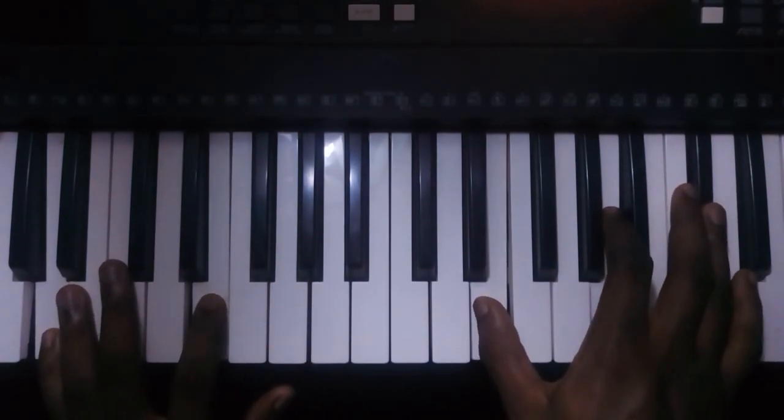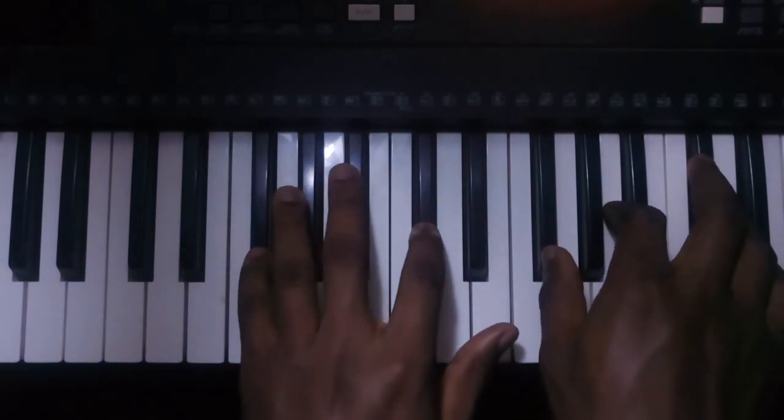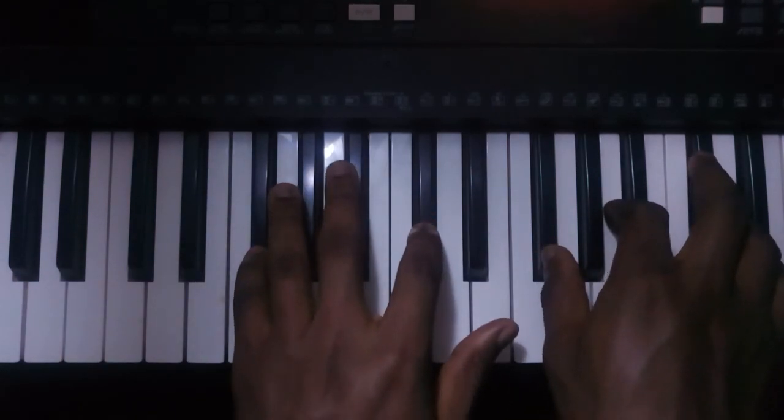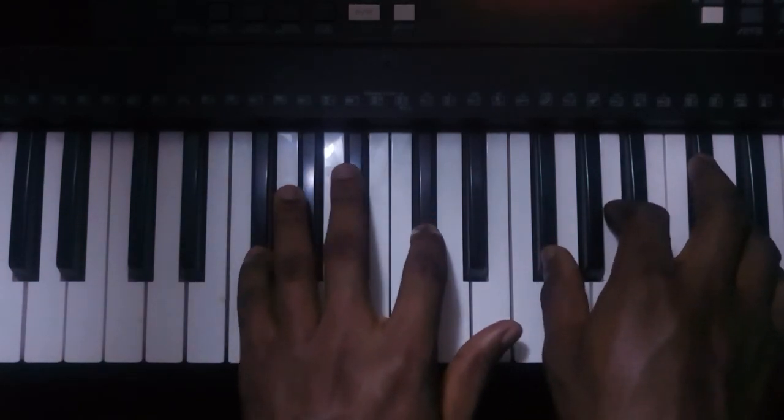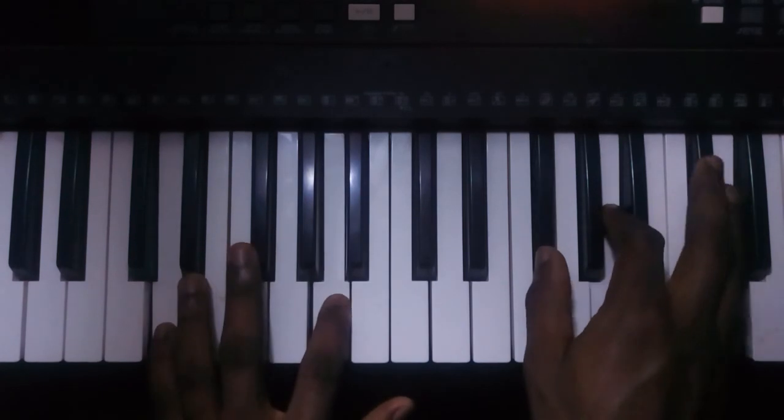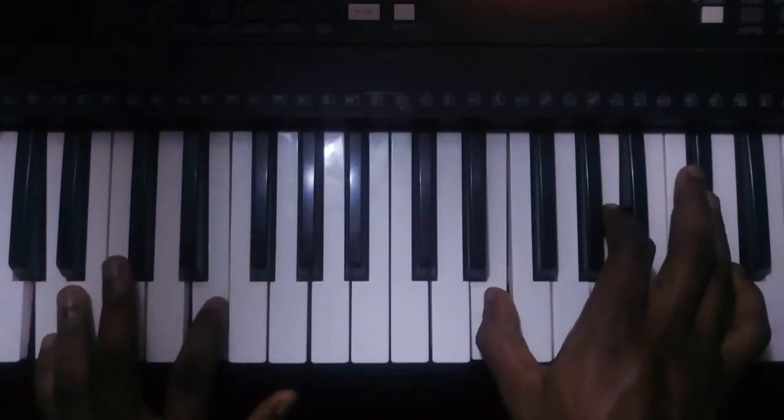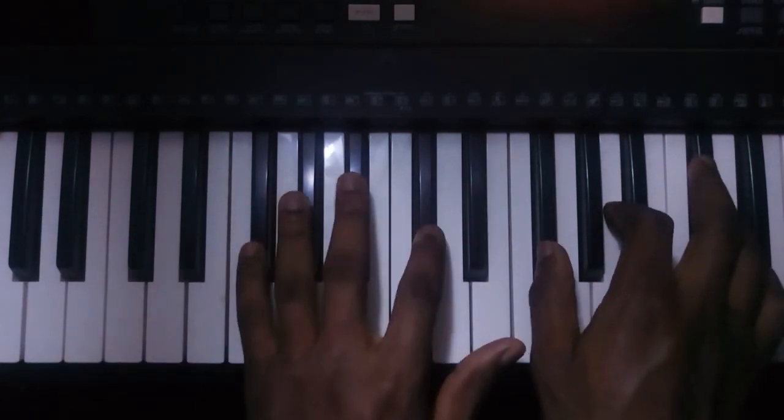Then for the left hand you can use just two fingers, like your first and your fifth. Or you can do this.